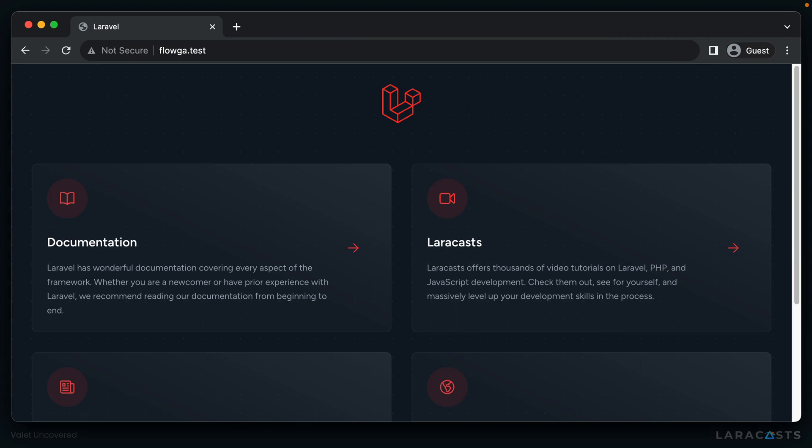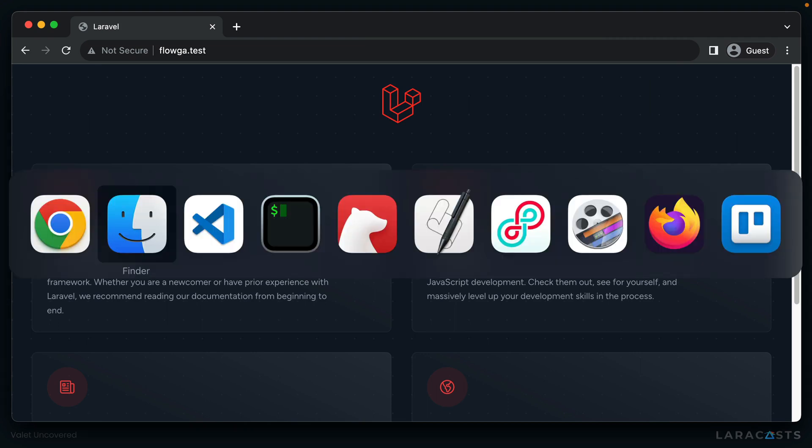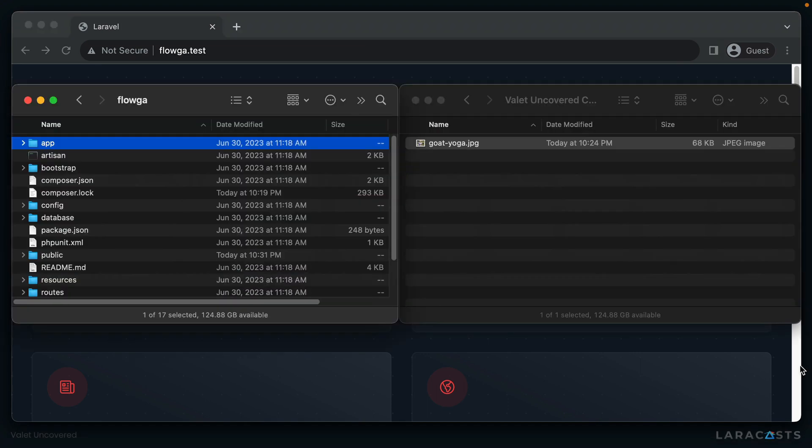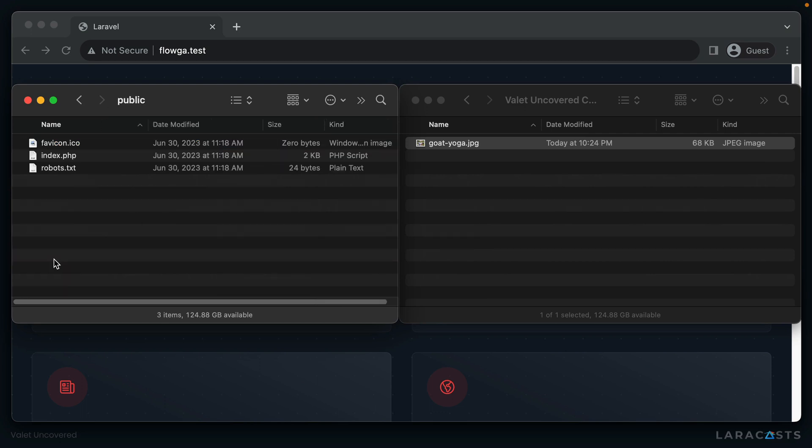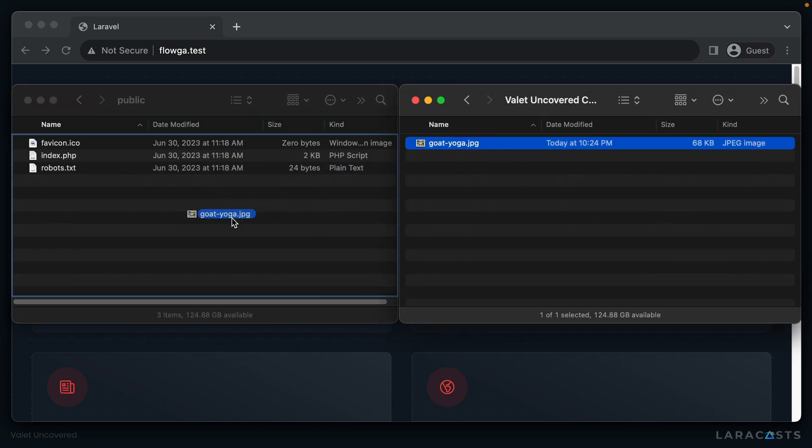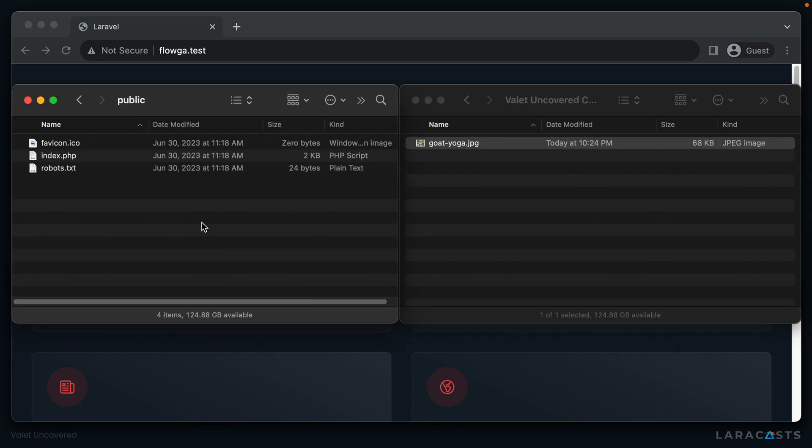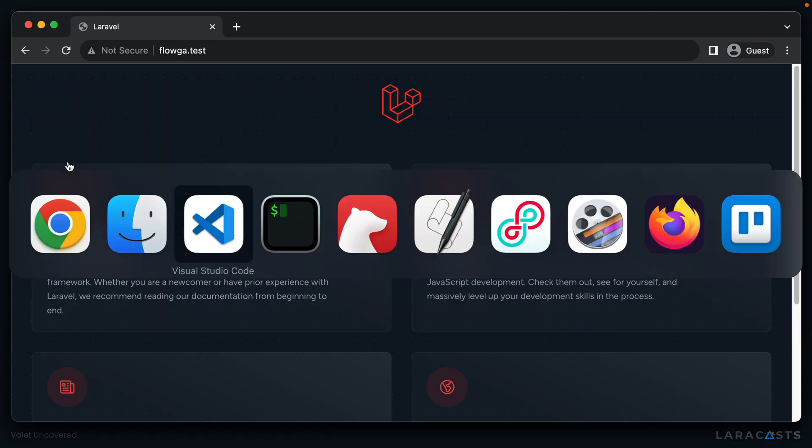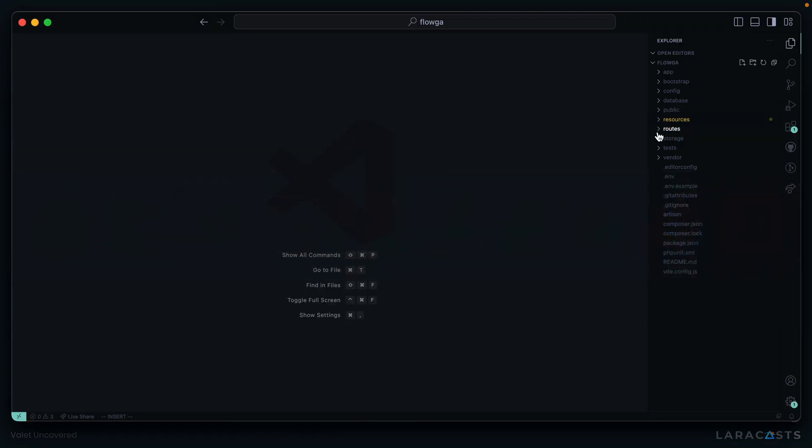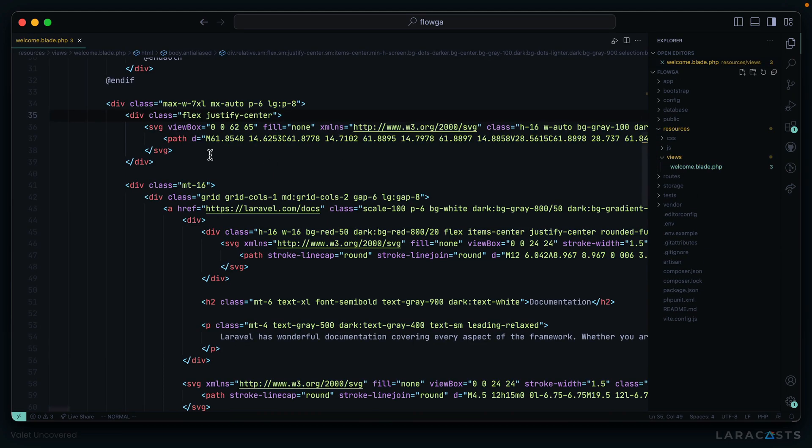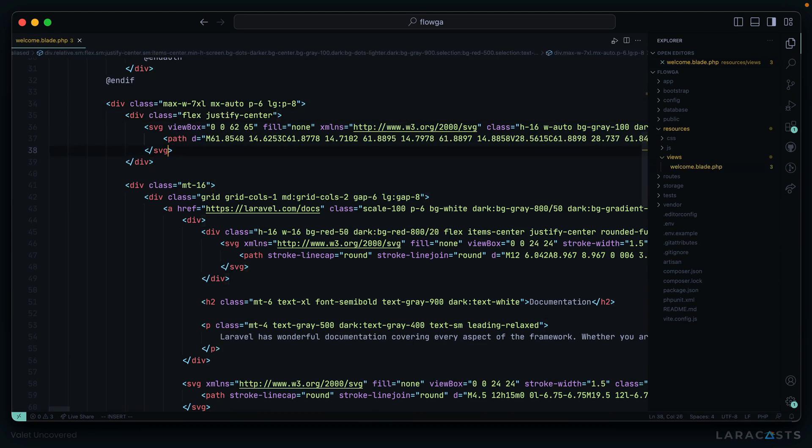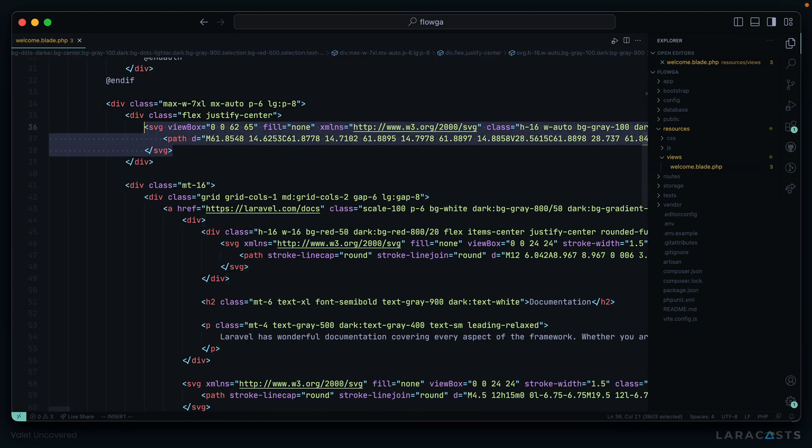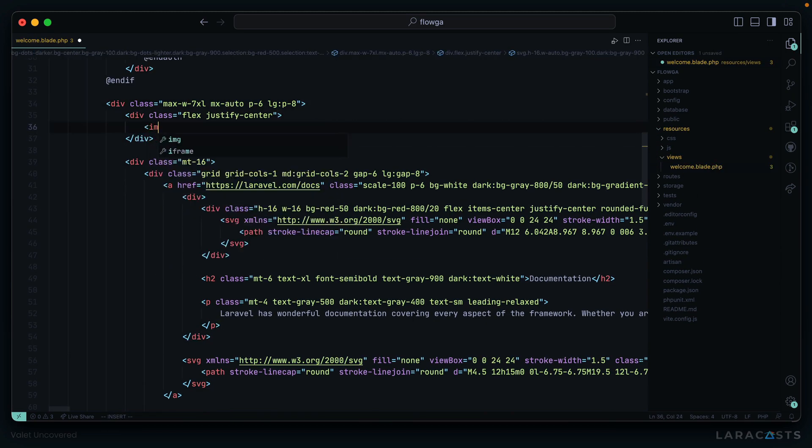So let's say I wanted to make a quick change here, we can simply open up the directory for Floga. Let's say we wanted to add a picture about goat yoga in there. So we got goat yoga.jpg. And now we can go over to our editor, and we can open up the welcome file.